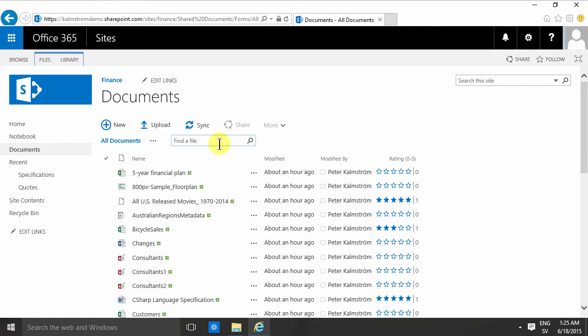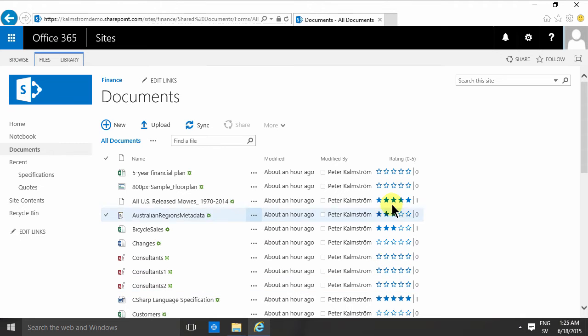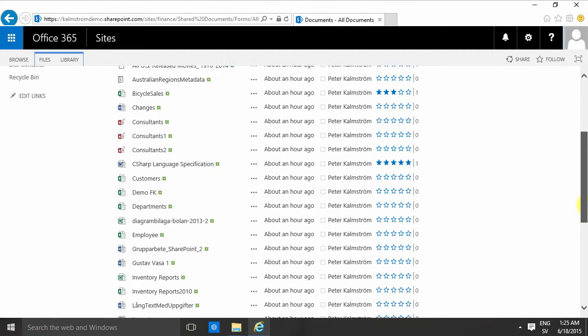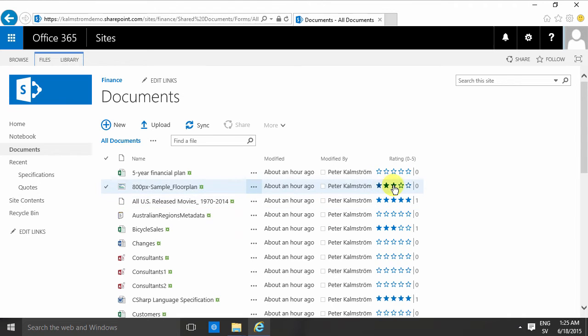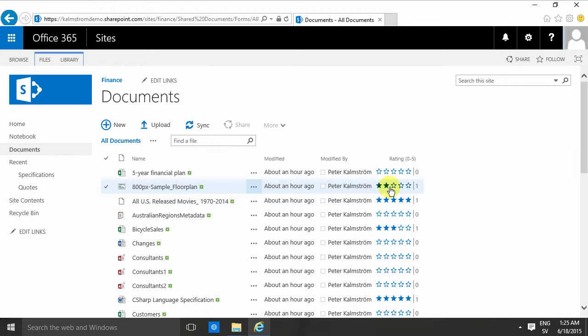So that, of course, makes it very good to just add this rating here to any list or library. And it's very easy to do. Everybody understands what happens when I click these stars here. You don't need to do any user training. It's just add that column and people will hopefully start liking your documents.